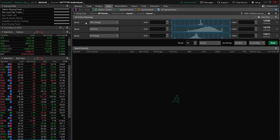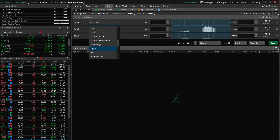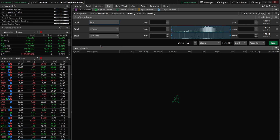Let's jump right in and create a few example filters. Since I already have three stock filters up here, we'll start with stock price. Let's say we're looking for stocks that trade between $10 and $100 a share. We're going to change this filter to 'last traded price,' then change the min box to $10 and the max box to $100.